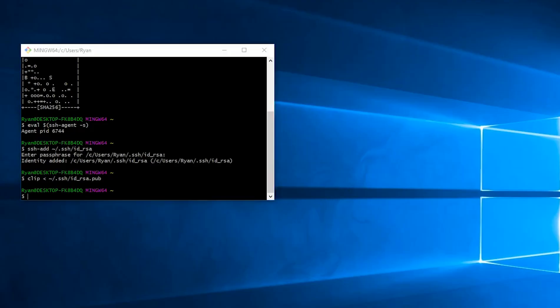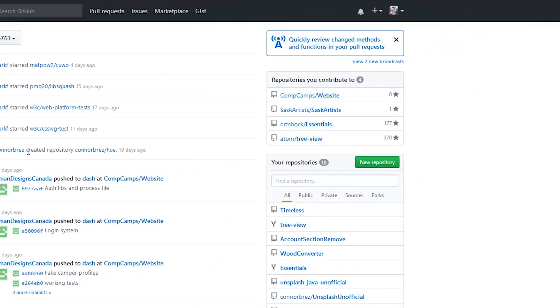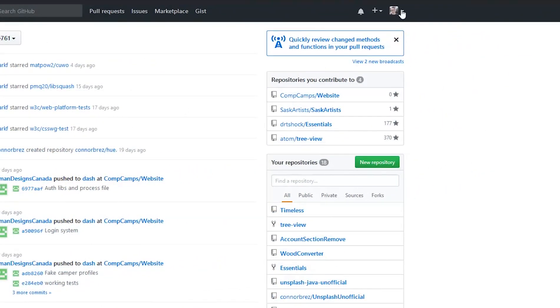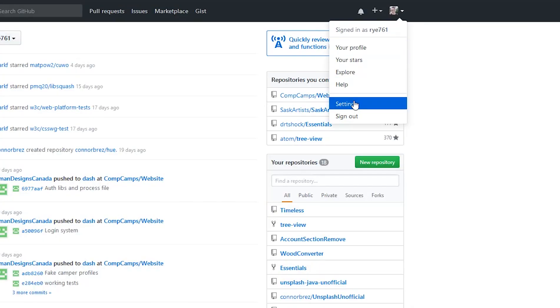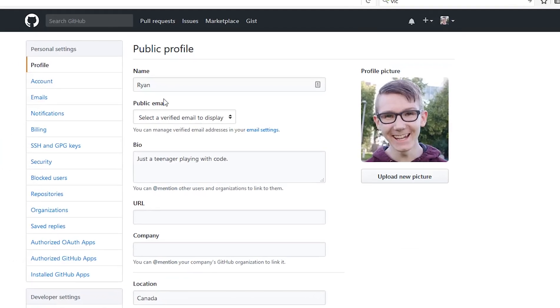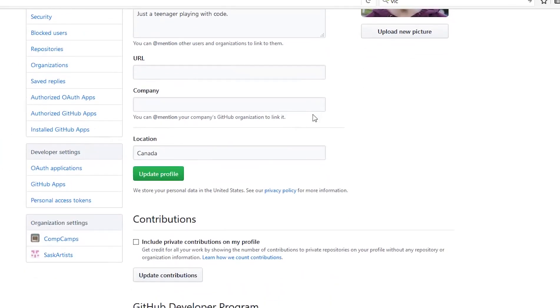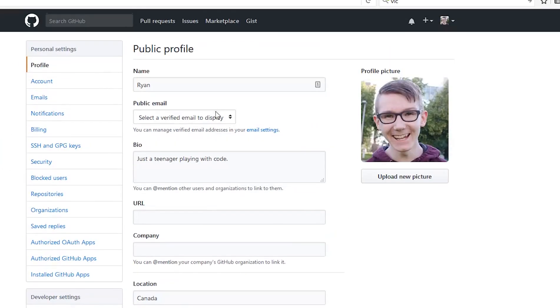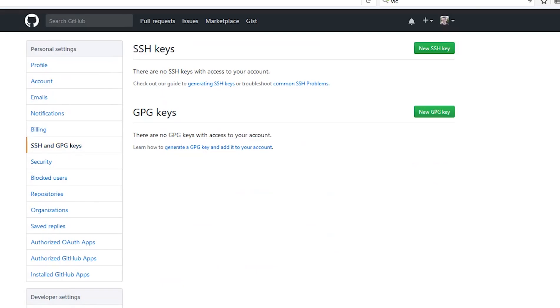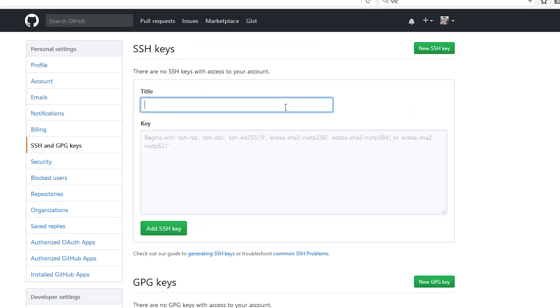Now we can go ahead and open up GitHub. Click on your profile picture and go to settings. Click on SSH and GPG keys. New SSH key.